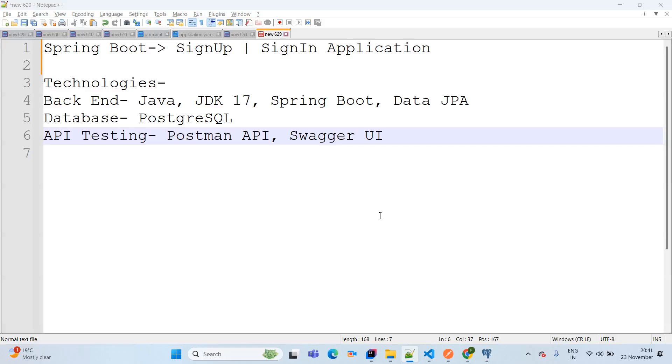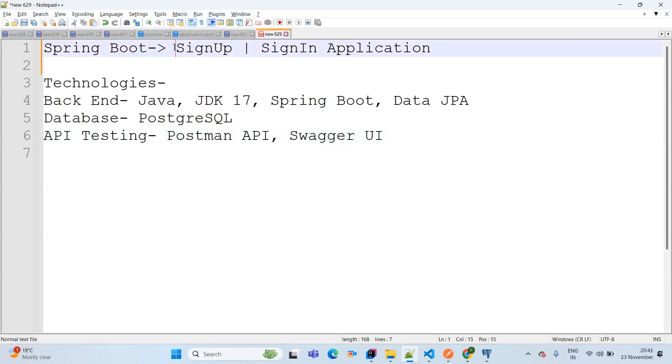Hello mates, I am Kiran Jadav here. In this session I will teach you a Spring Boot application with sign up and sign in functionality.